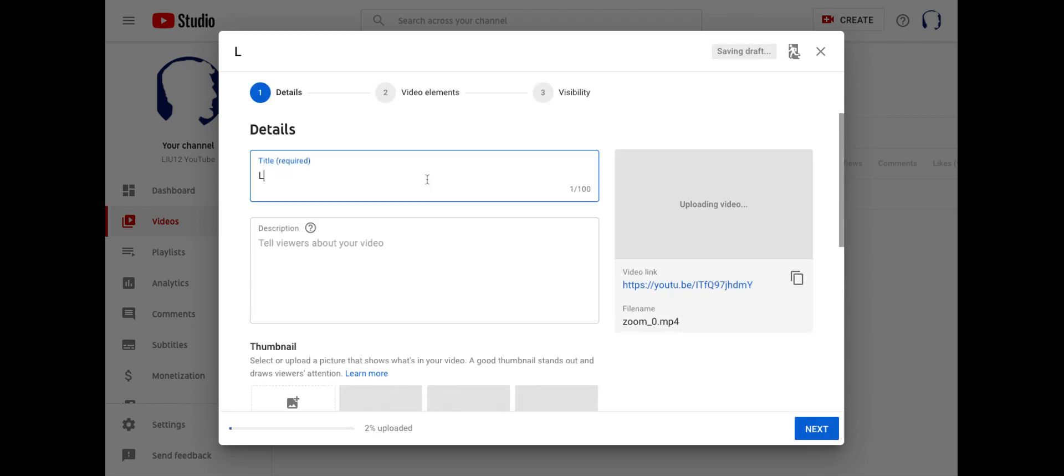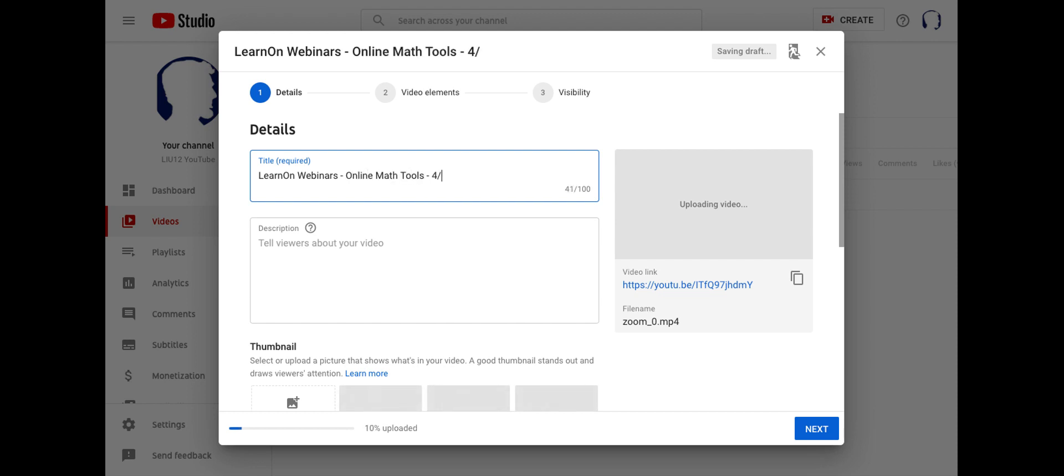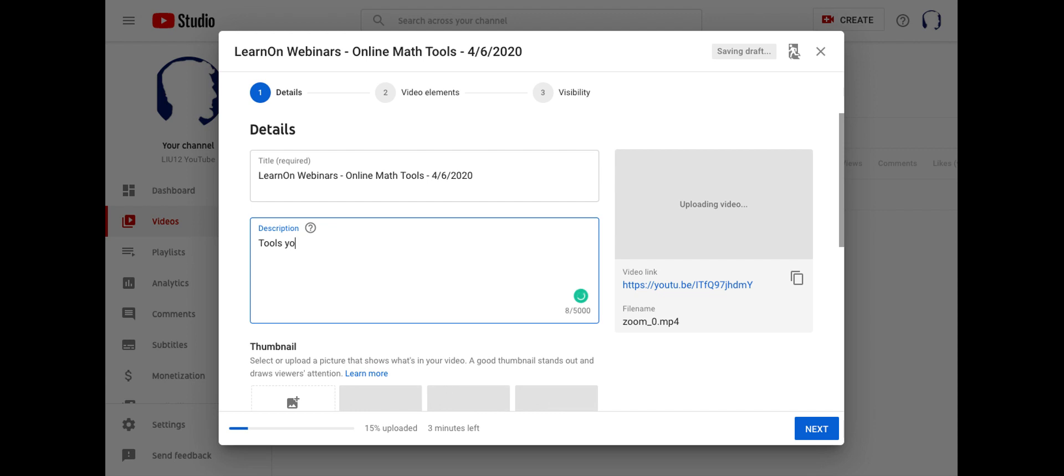All right. I'm typing in my title. This is one of our webinars that we've done. And you'll see, I'm typing in the description.